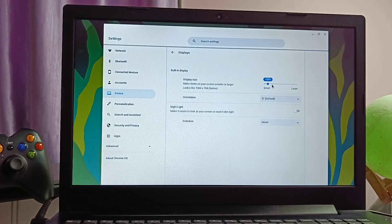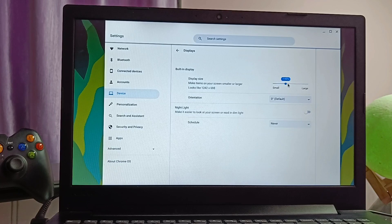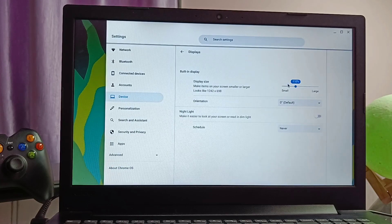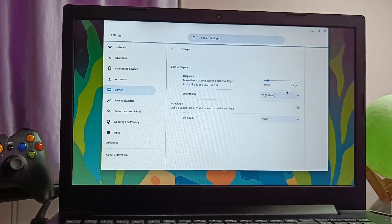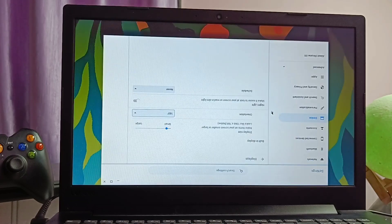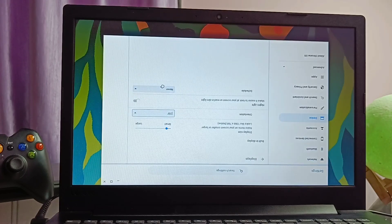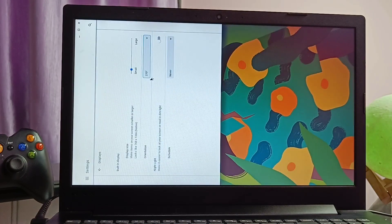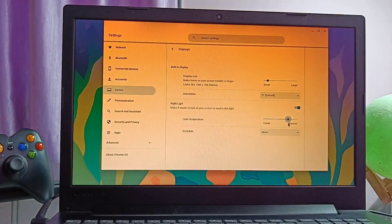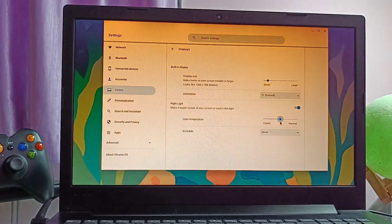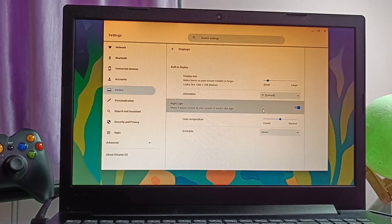In the display tab, we can change the display size. Here I kept it smaller because I like it most, but you can increase to the maximum visibility. We get the display orientation of 0, 90, 180 and 270 degrees. We get the night light tab with the color temperature adjustment and night light schedule.